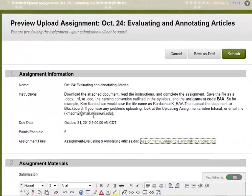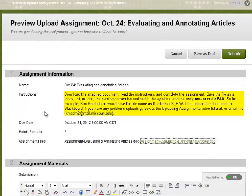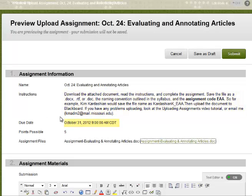From this page, you can see the instructions, due date, points possible, and assignment document.